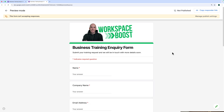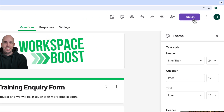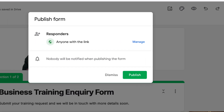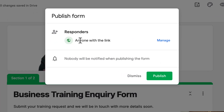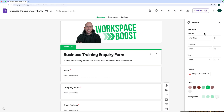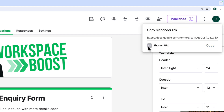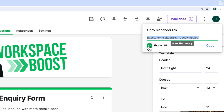Once I'm happy that everything's working, I close this tab, go back to the editing tab, and click the Publish button at the top right of the screen. Now at the top of the screen there's a button that says 'Copy Responder Link.' I click that — it gives me a long link. If I click 'Shorten URL' it gives me a slightly shorter one. I can then copy that and email it out to people, post it on social media, or whatever works for the context of my form.